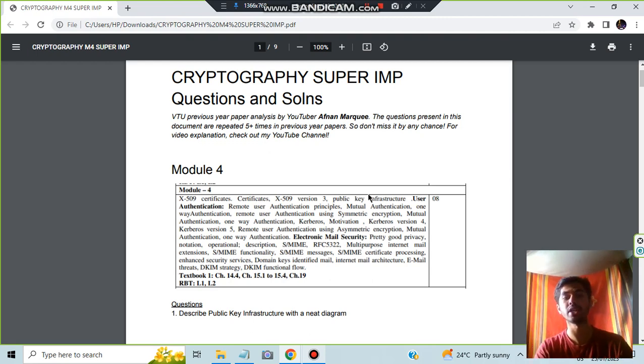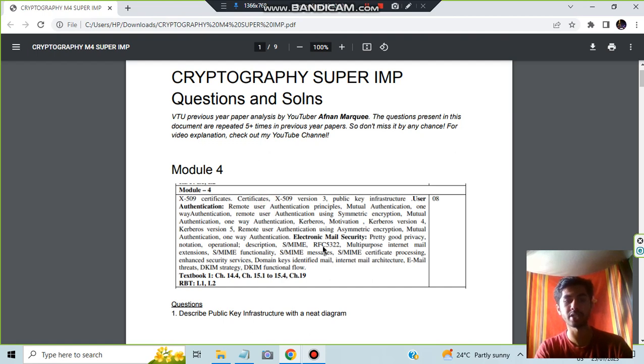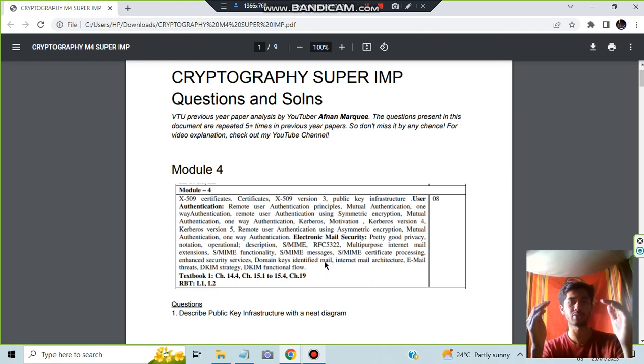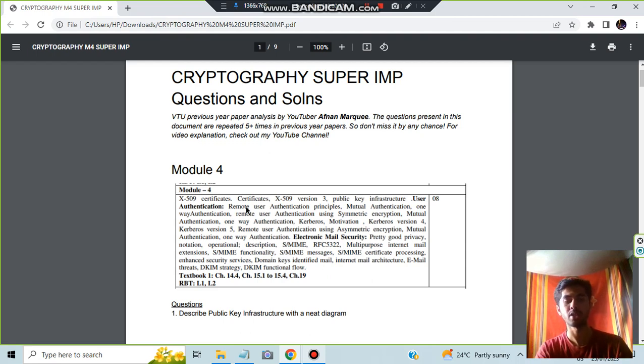Let's get started. The document can be found in the link in the description box, you can download it. There are many topics and there are two chapters here: authentication and electronic mail security. You can choose any of these two, so depending on which you choose, you have to answer that one, like seventh question or eighth question.